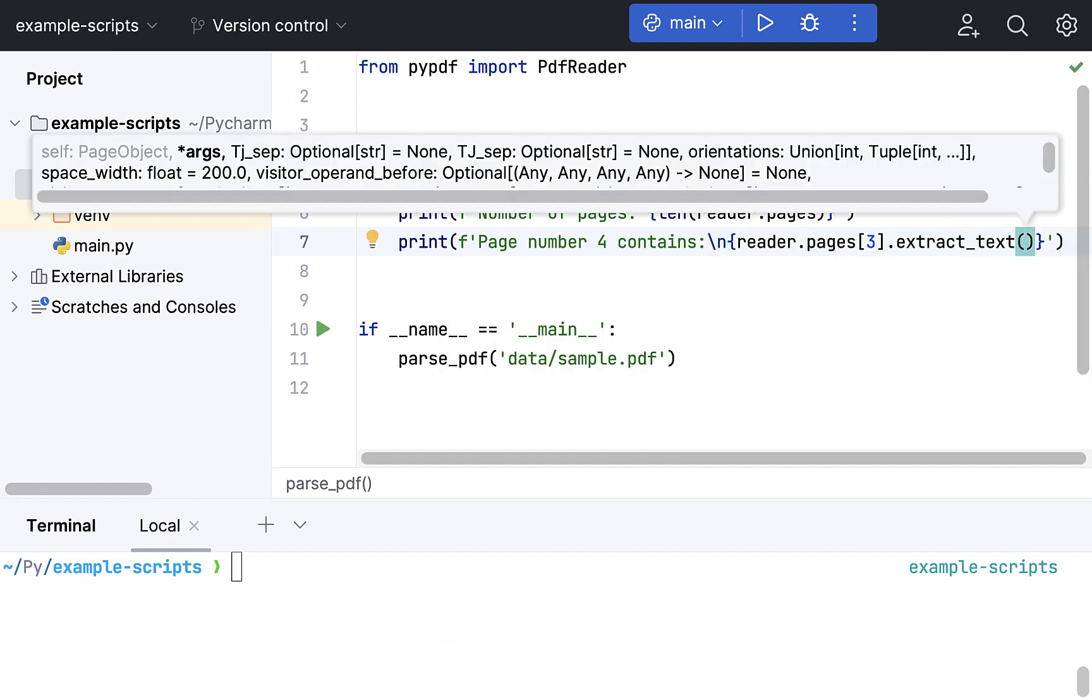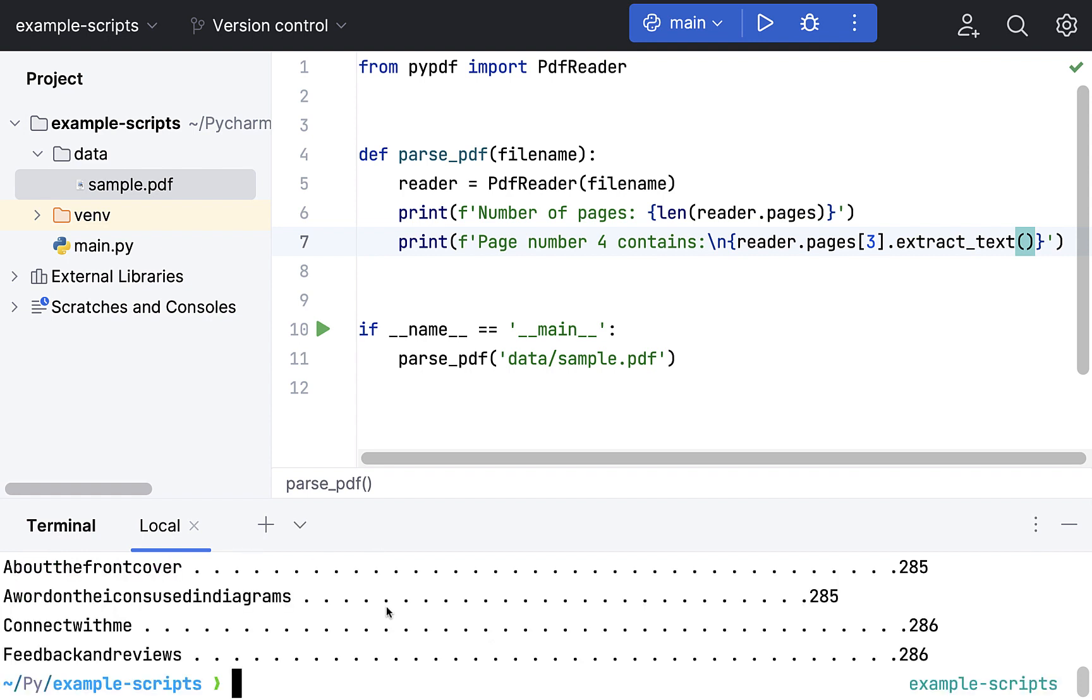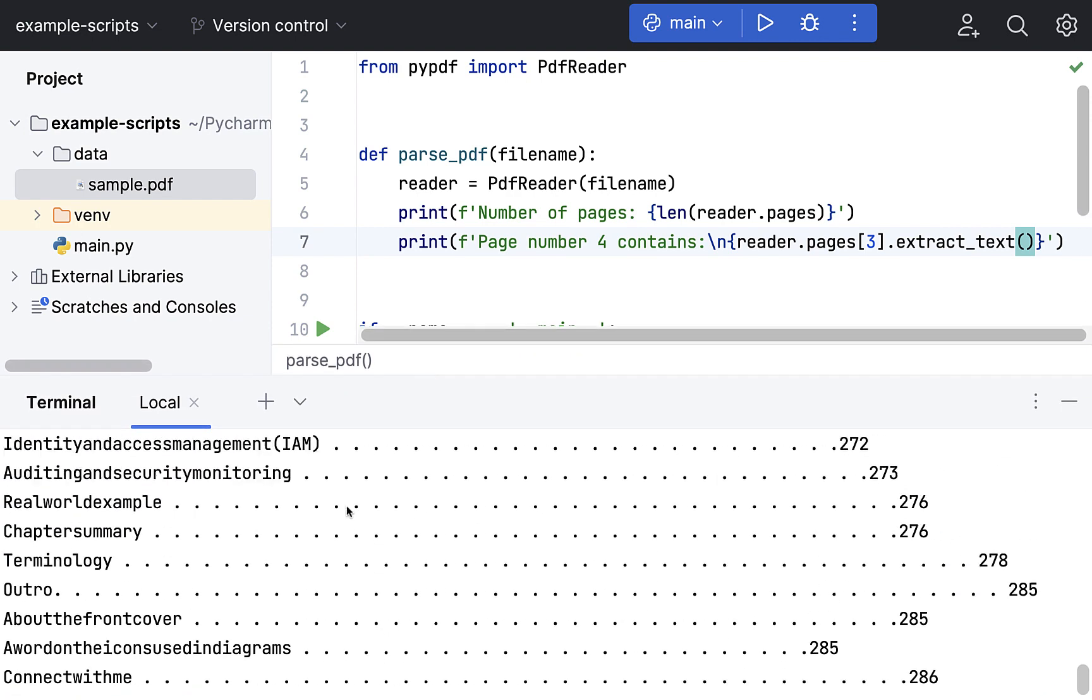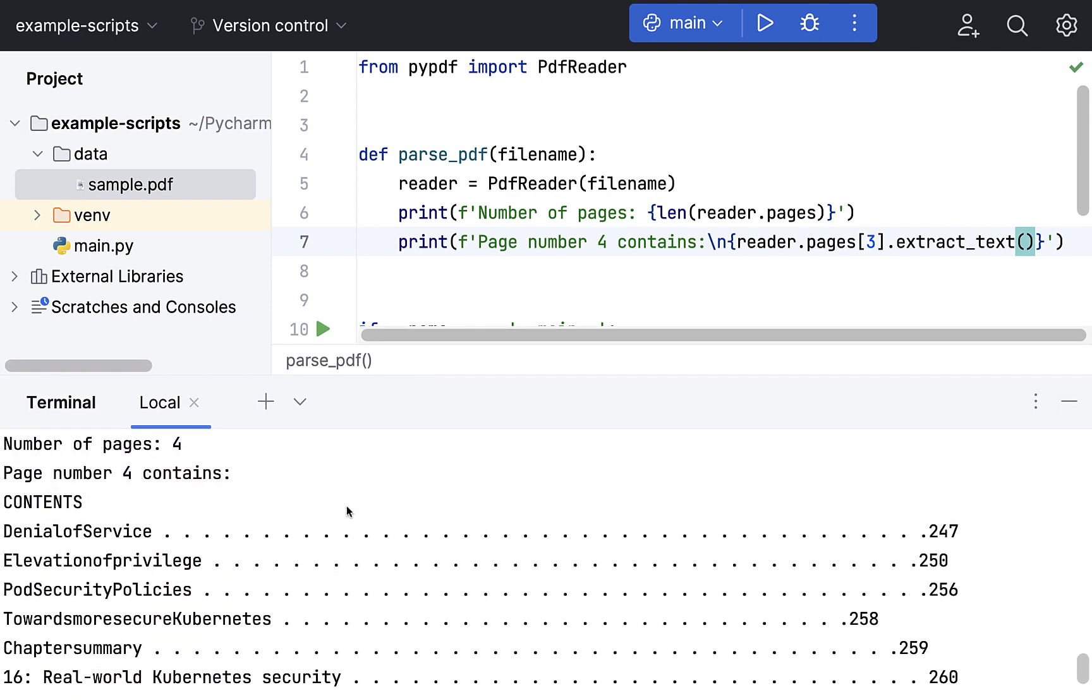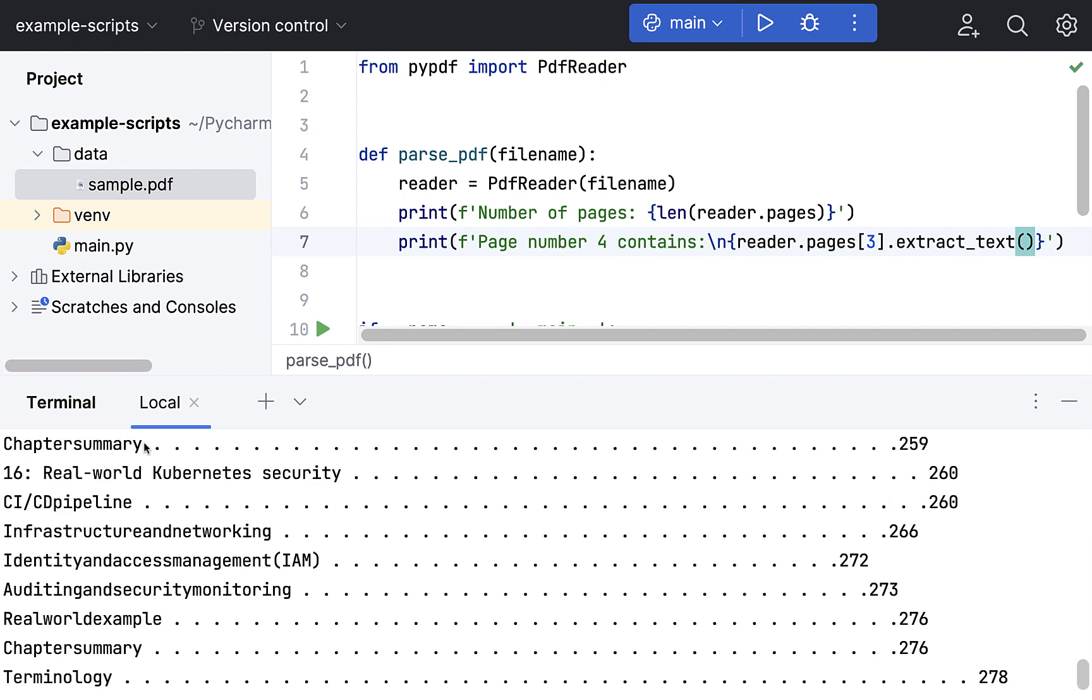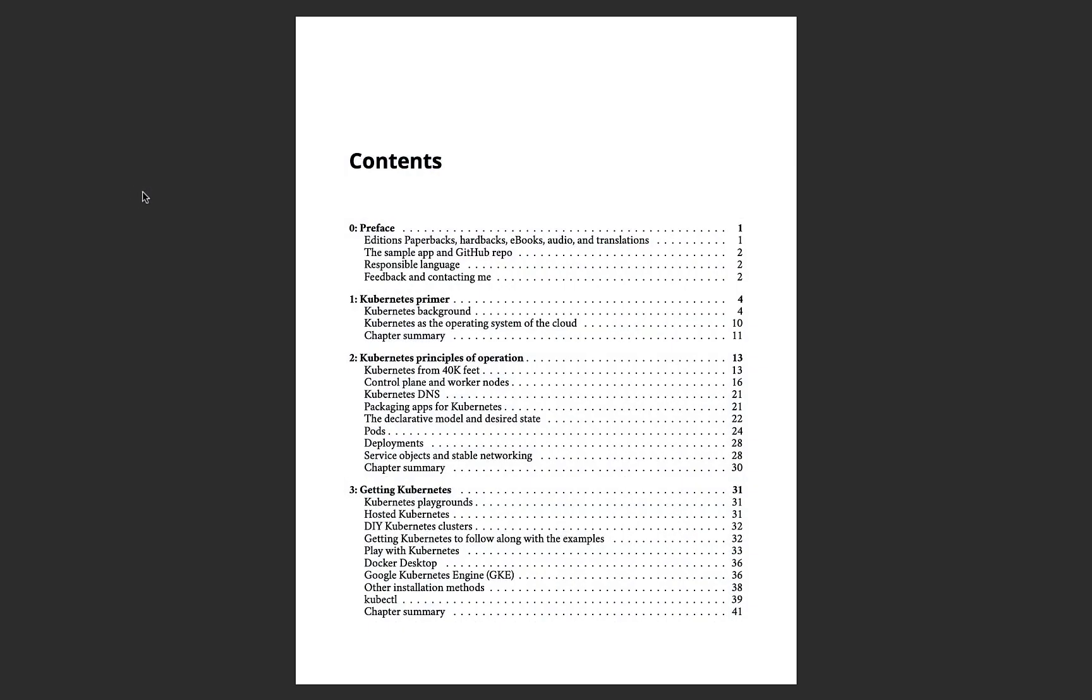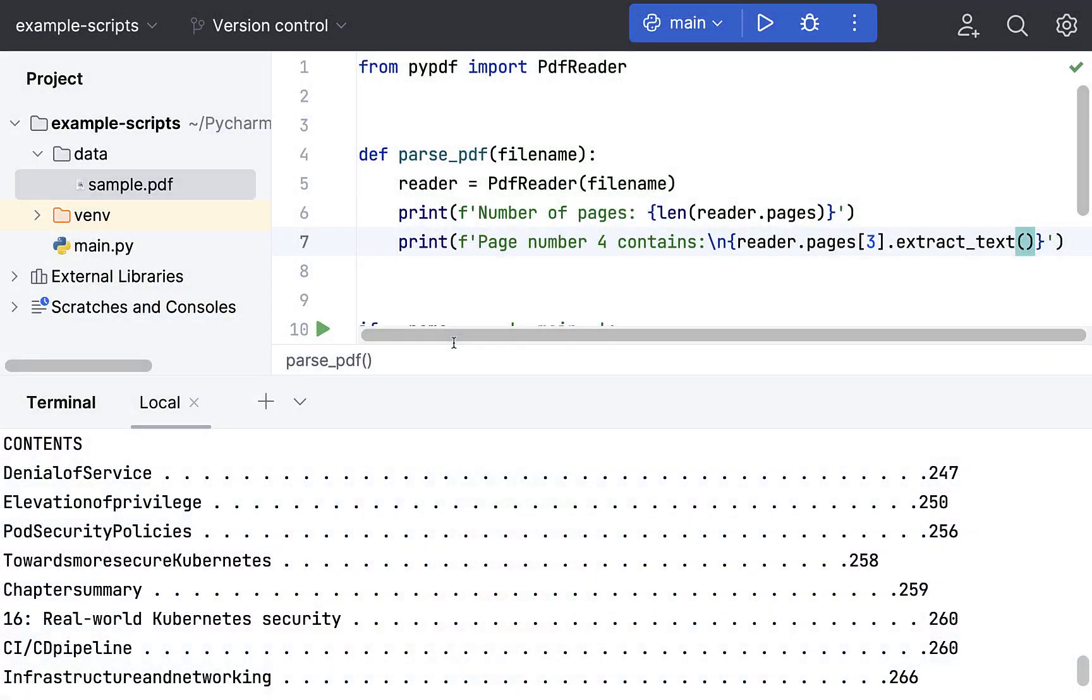We come back to the terminal and run this code once again. And voila. As you can see, it has printed all the contents of the page four, which if I open the PDF once again, you can see.